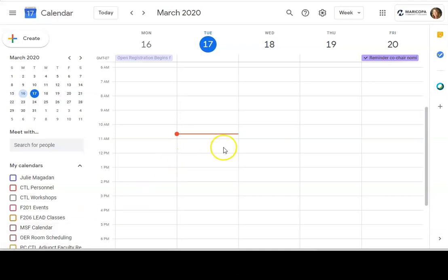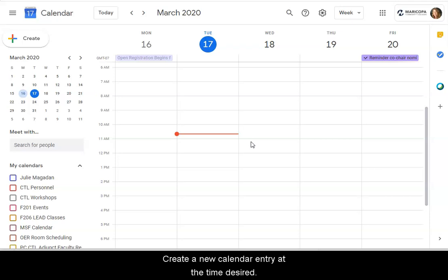To begin, create a new calendar entry at the time desired.